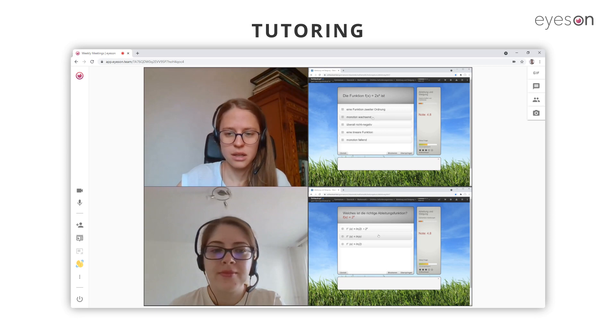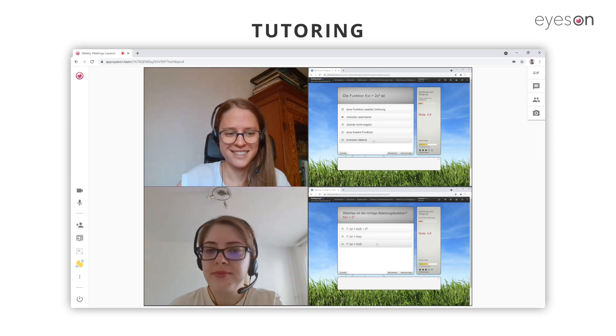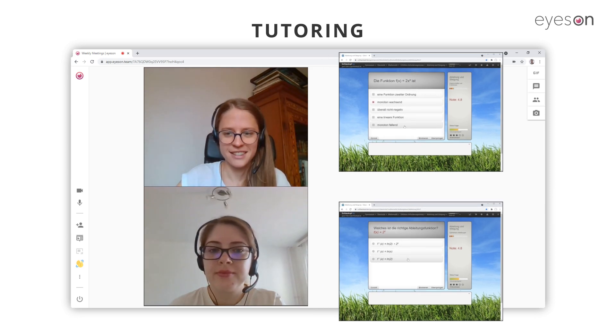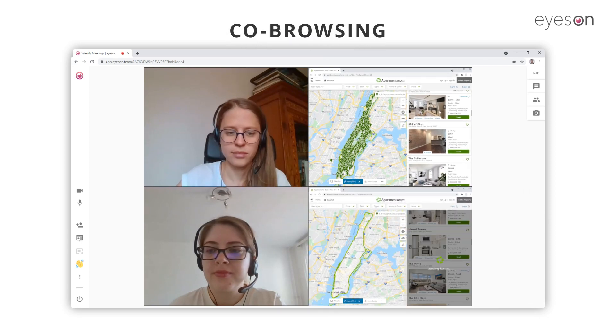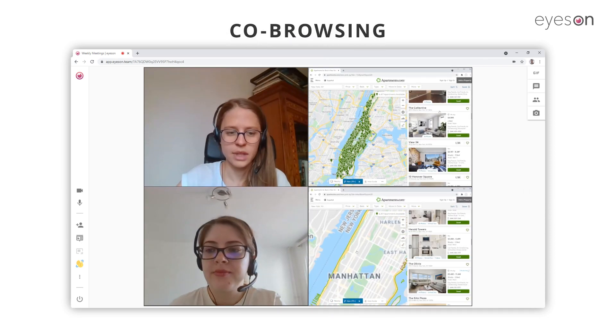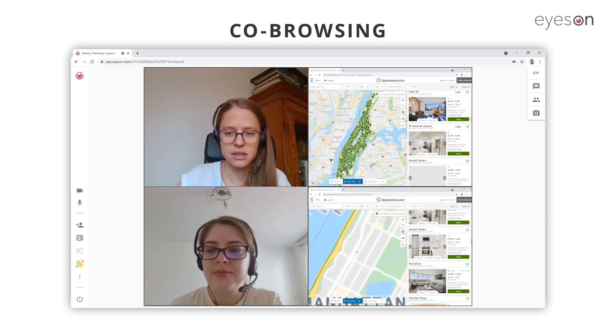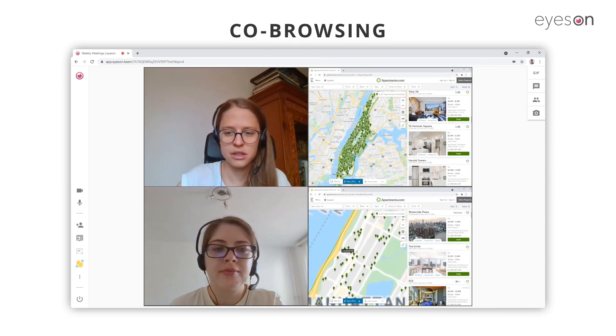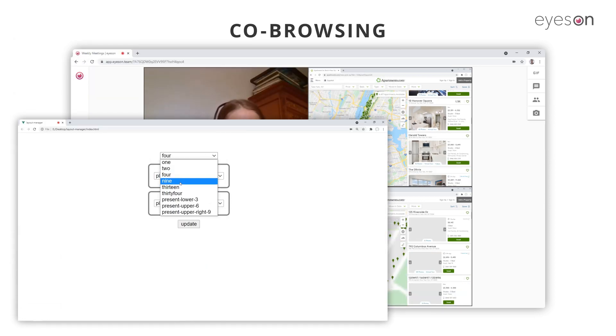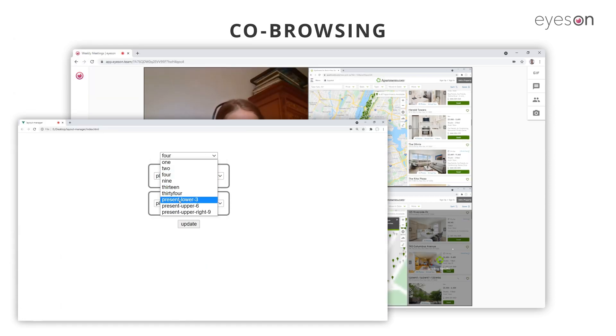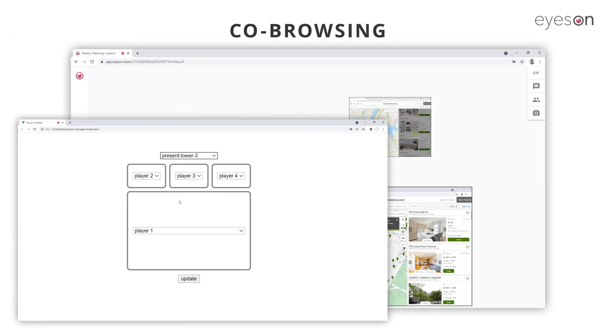Both tutor and student can better understand and follow what their interlocutor is doing. Co-browsing is possible too, so the research process is quicker and easier. If you need one particular video to be bigger, you can set it up with the API.